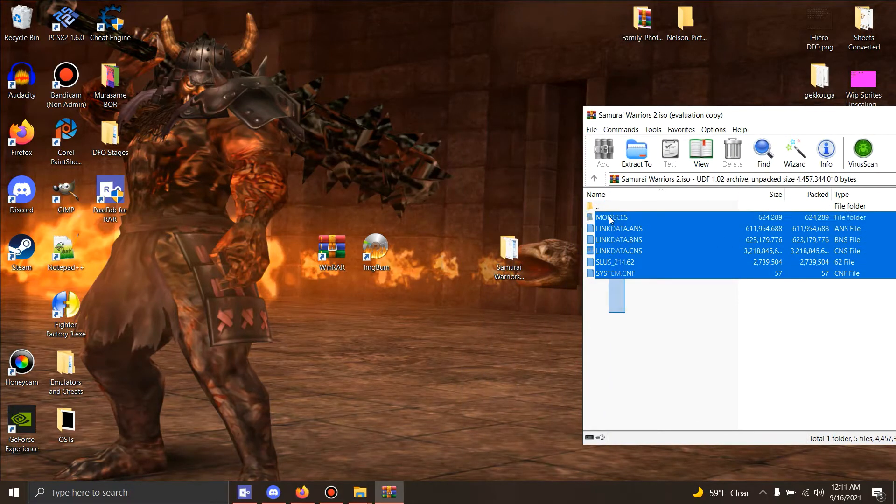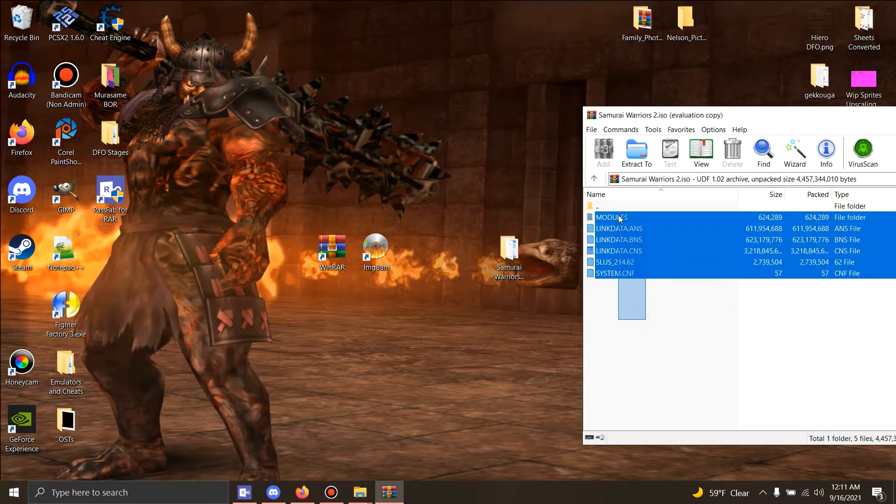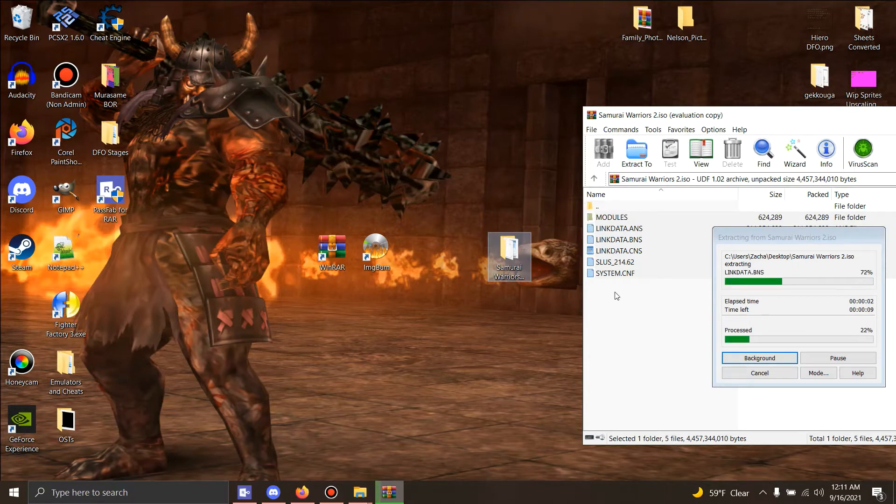So we're gonna place everything in here. I got mine from CoolROM, so you guys could probably get yours the same way as well.